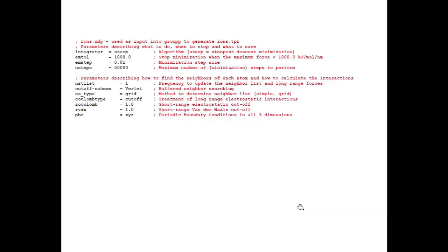This is a .mdp file for minimization steps. You can see here the lines starting with a semicolon are actually comments — they are for describing the different parameters and are non-essential parts. GROMACS simply ignores these lines. That's why I have colored them in red. You can also remove these lines. Only the essential lines are colored in black.